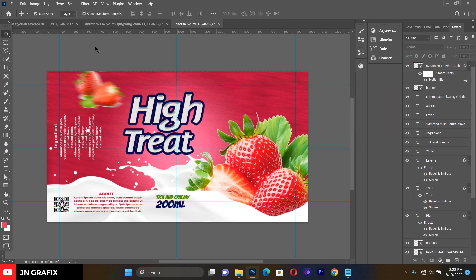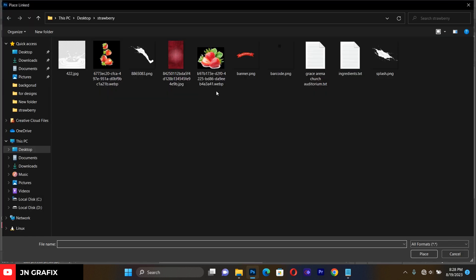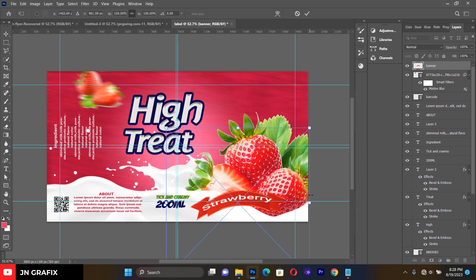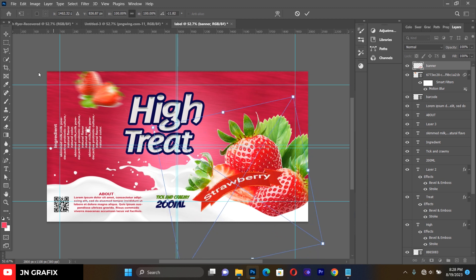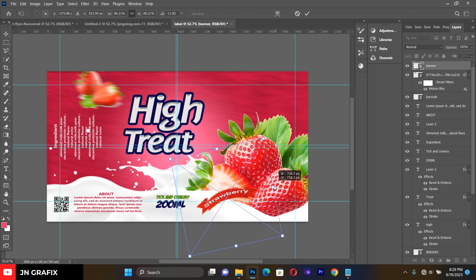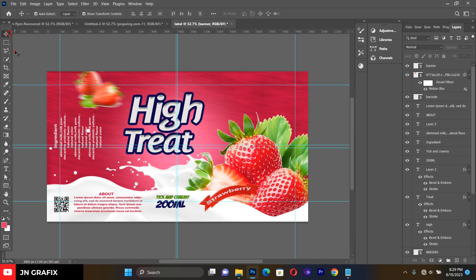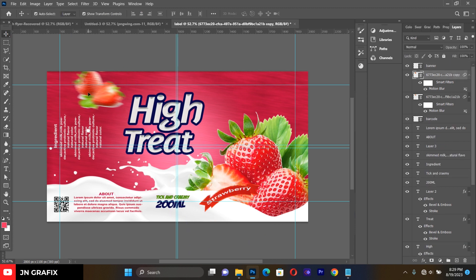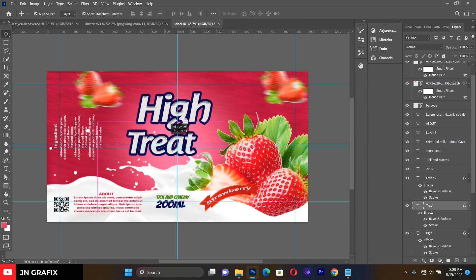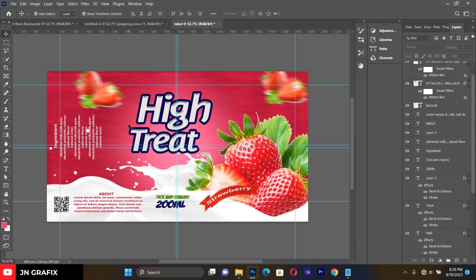Add a banner element to the design to make it more beautiful and attractive. Turn it sideways to make it look authentic. Duplicate it and bring in another version, adjusting its position at the center.